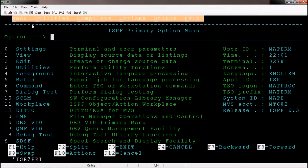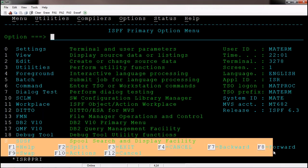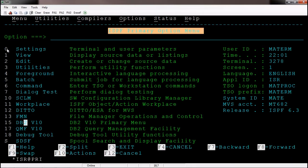On the ISPF panel, at the bottom of the screen we can see function keys. In mainframe we predominantly and frequently use function keys. Without function keys we can't do much in mainframe, because if I want to go back to the previous page or previous screen I have to use a function key. Hence function keys are very, very important.